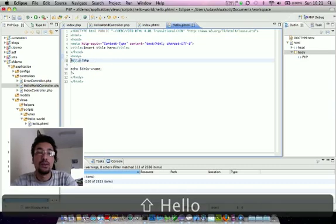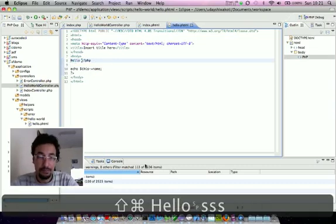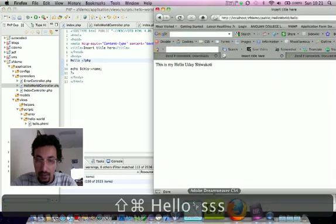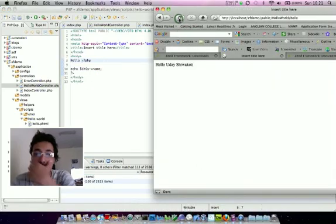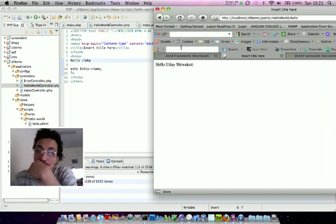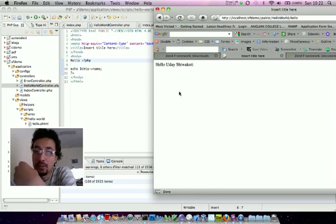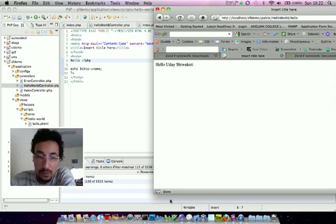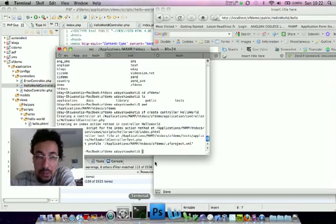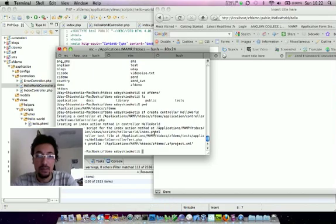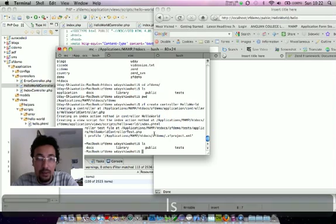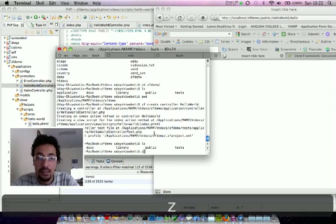Now we want to create the model and take the value from it. We want to create the model, take value in the controller, and pass it to the view. To create the model it's pretty easy in the Zend framework. We can issue the command jtf create model.